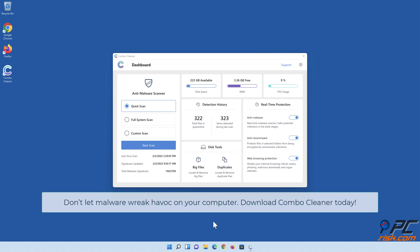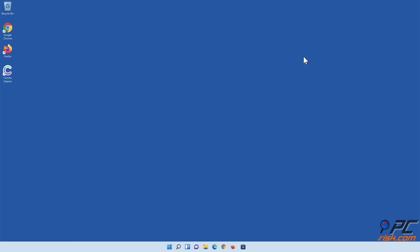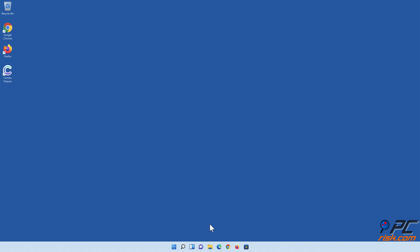Don't let malware wreak havoc on your computer. Download ComboCleaner today! If you found this video helpful, please consider subscribing to our channel.